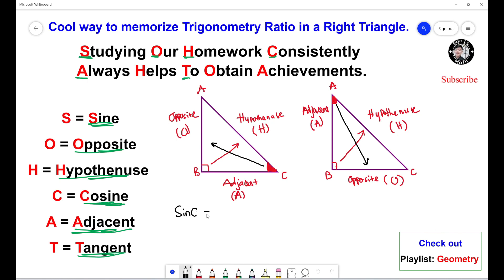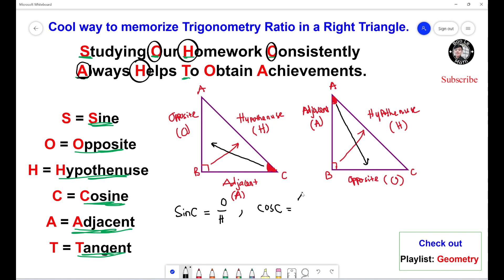Sine of angle C equals opposite over hypotenuse. Next one, cosine of angle C equals adjacent over hypotenuse. Next one, tangent of angle C equals opposite over adjacent.